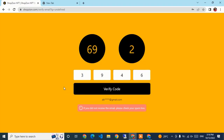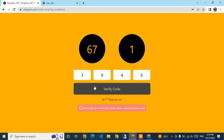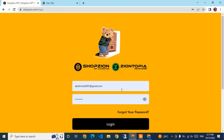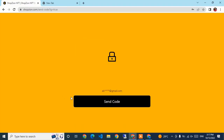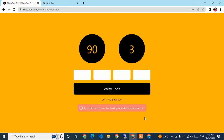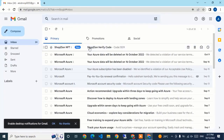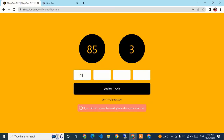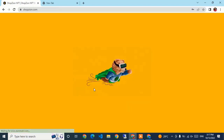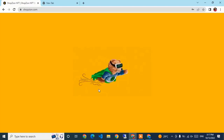After entering the code it asked me to log in again. I clicked Login and requested a new code. The new code from Gmail is 1309. After entering the new code, the account is verified and created successfully.